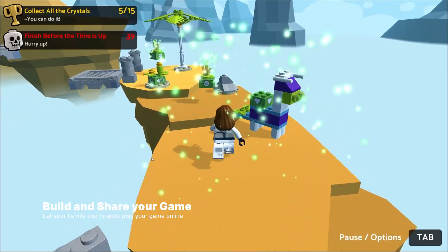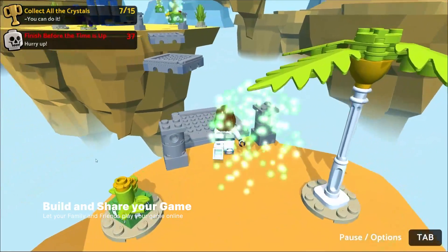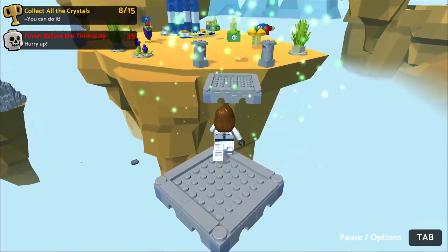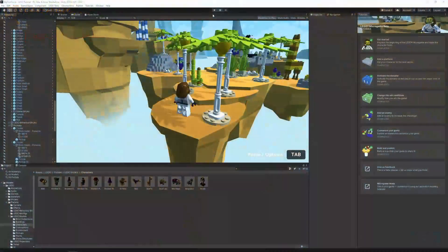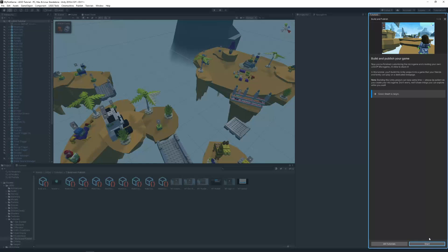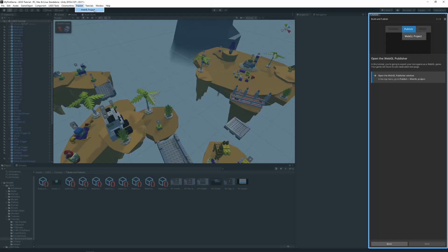Build and share your game. As a last step, you can now build your game and publish it to share it with your friends. To do that, you navigate to Publish, WebGL Project.